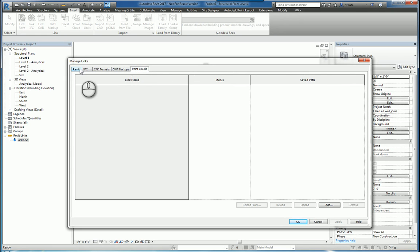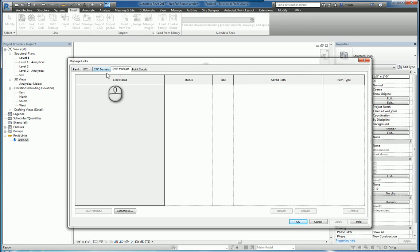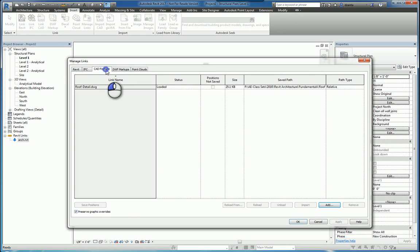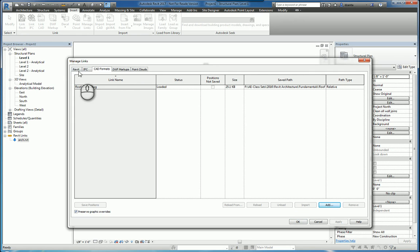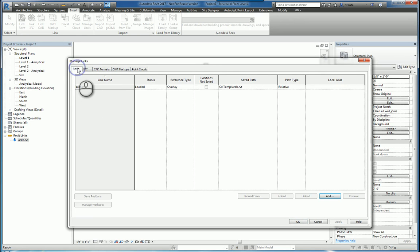Depending on what type of file you are importing in, linking in, you'll see that information will show up in that respective tab. For example, under CAD Formats, you'll see we have a CAD drawing called Roof Detail that's already been loaded. Likewise, if you go to the Revit tab, you'll also see another file called Arc, and this file is also linked into this current file.